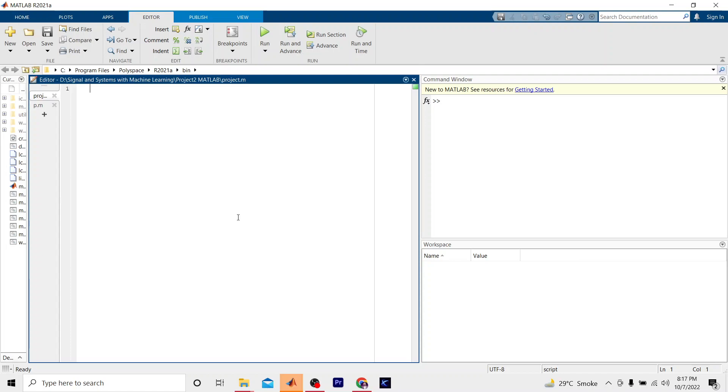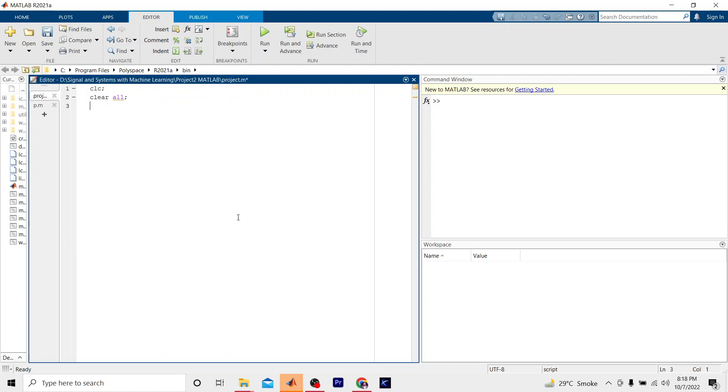Number one: First of all, we have to clear our command window and workspace because we might have been working before on the command window and we might have few previous outputs. The workspace also stores variables, so it might cause some trouble. To clear the command window there is a command called clc, and to clear the workspace I'm going to write clear all, and to close all existing MATLAB windows we have to write close all. So the first step is completed.